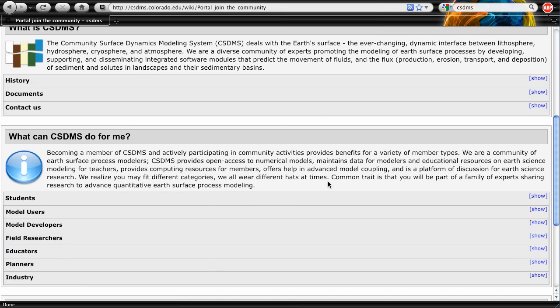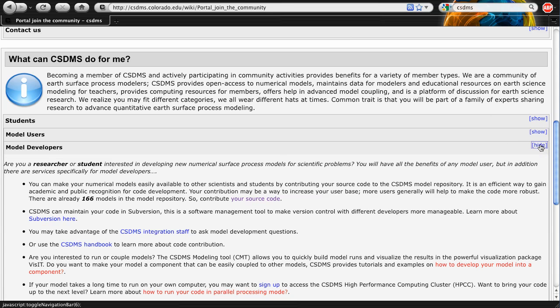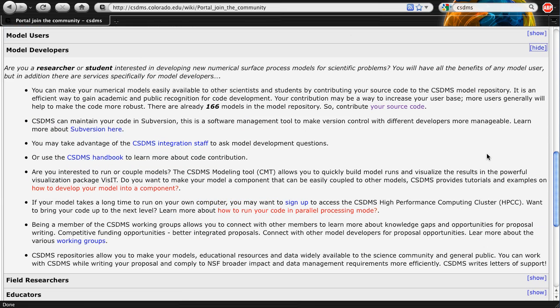This section is divided into different member profiles. For example, by becoming a CSDMS member, model developers can easily share their models and data with the broader community in accordance with NSF requirements. They can take advantage of our version control tools, gain access to extensive manuals, tutorials, and repositories. If you are interested in coupling your models, we can help you integrate it into the CSDMS model coupling tool, CMT. CSDMS members can also freely apply to gain access to our high-performance computer cluster, HPCC, where they can further develop and run their models. The CSDMS working groups and meetings are a great place to connect with other modelers and model users.